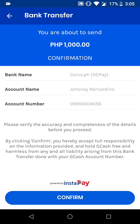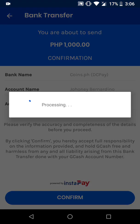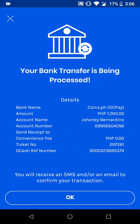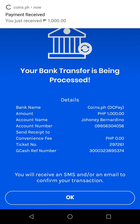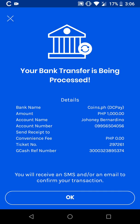Please make sure you have placed correct information, as GCash cannot be held liable for incorrect information placed on the form. Once confirmed, click on Confirm.